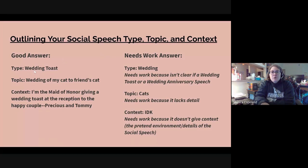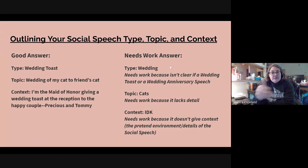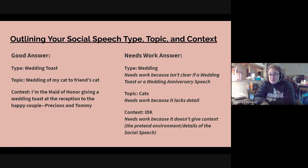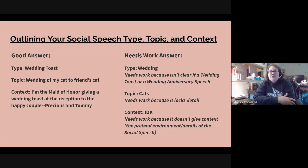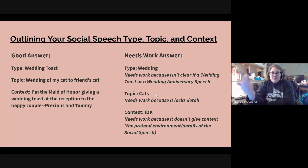Good answer for type: wedding toast. A not-so-good answer would be just writing 'wedding' — that needs work because it isn't clear if you mean a wedding toast or a wedding anniversary speech. For topic, a good answer could be 'wedding of my cat to friend's cat.' It wouldn't be as good to just write 'cats' — that needs work because it doesn't have detail. What about cats?